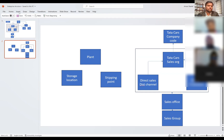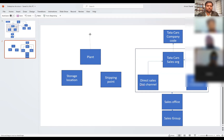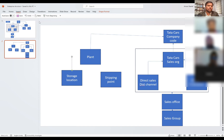For the remaining assignments: first we'll assign plant to company code, then we'll assign storage location to plant, then shipping point to plant. That is how we assign.